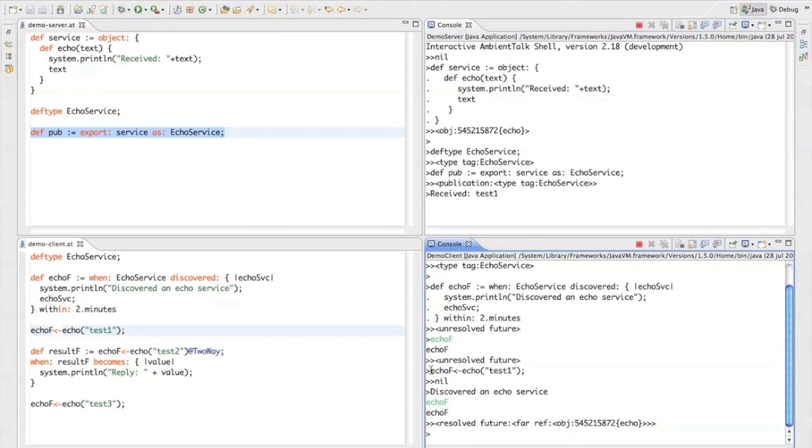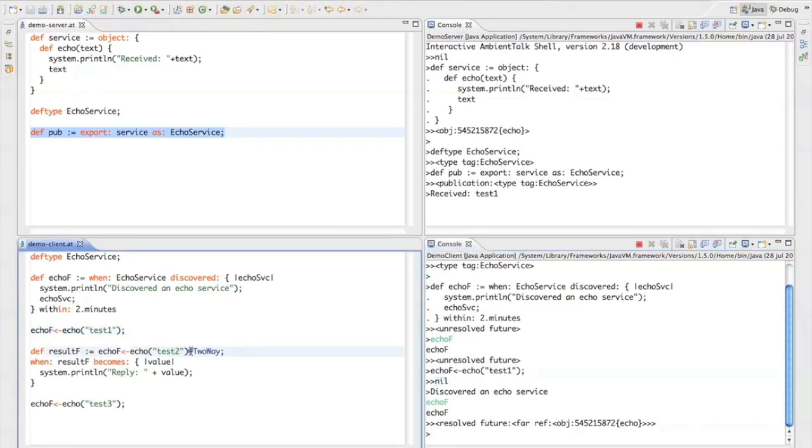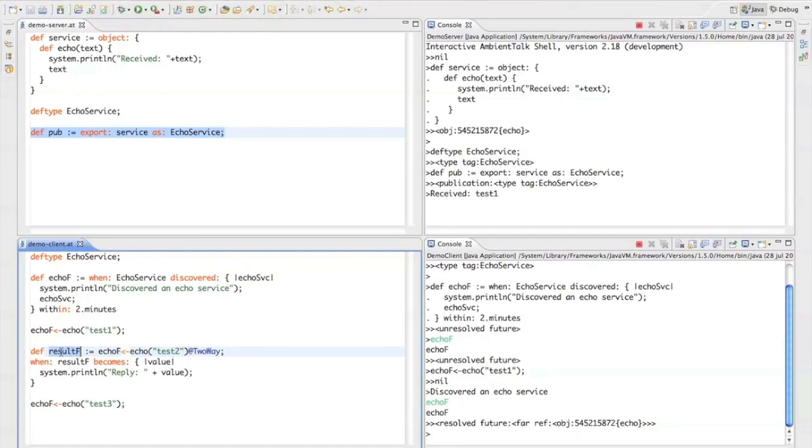Now notice that when I sent an asynchronous message, it didn't return any value. If I want the message to return a value I have to annotate the message using this syntax here and this add two-way annotation states that this asynchronous message is expected to return a reply and this reply you can capture it in a future again. So this result future will point to whatever this message will eventually return.